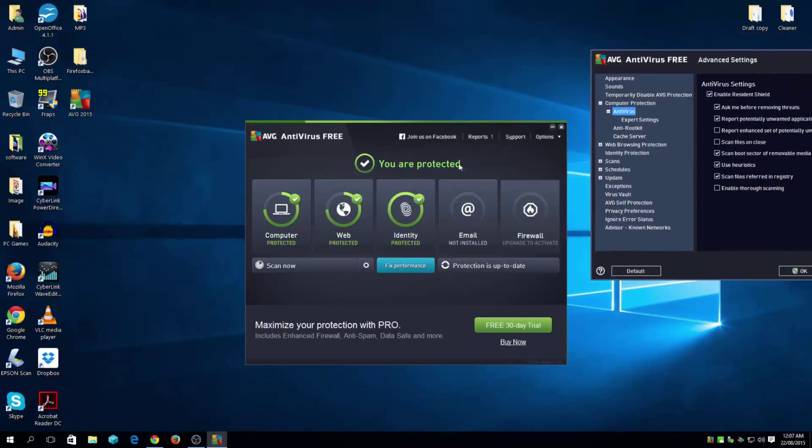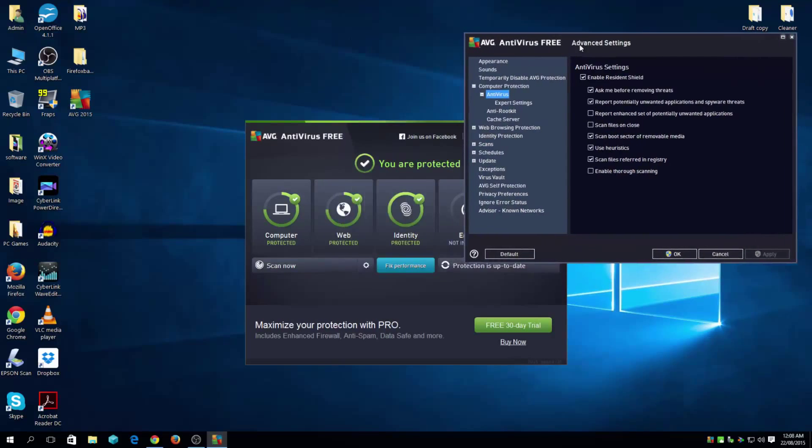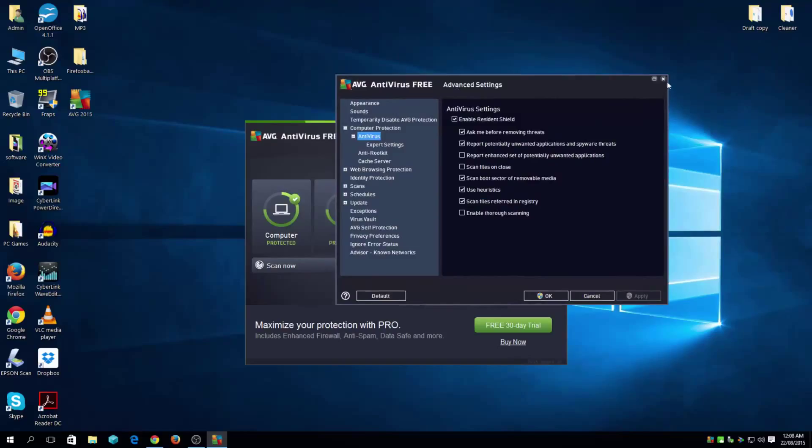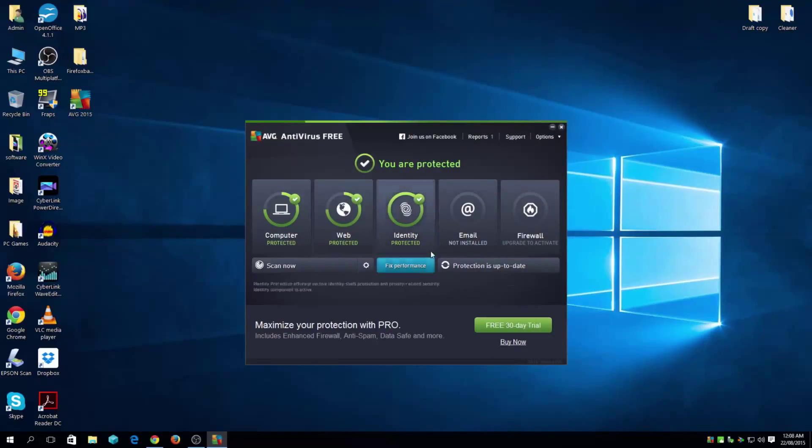And as you can see, it says you are protected now. If you have recently installed Windows 10, you don't need to do that fix performance because it will analyze your registry and junk files and fragmentation errors and broken shortcuts. I wouldn't recommend it anyways.